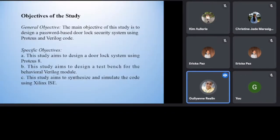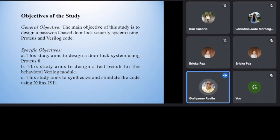Objectives of the study. General Objective. The main objective of this study is to design a password-based door lock security system using Proteus and Verilog code.